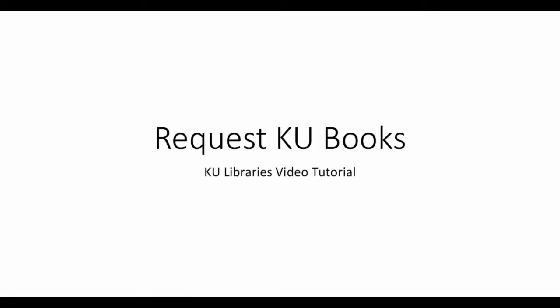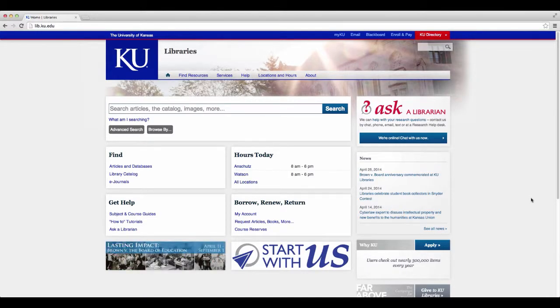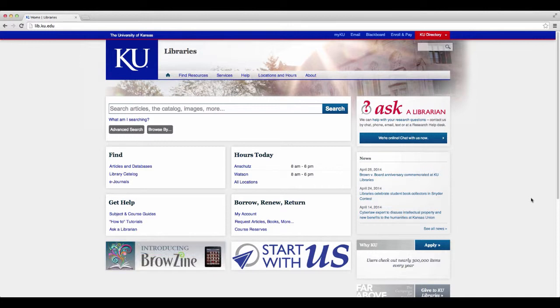Request KU Books — a KU Libraries Video Tutorial. Retrieve From Shelf is a service provided by KU Libraries to pull materials from the shelves and place them on hold for you at the location of your choice.